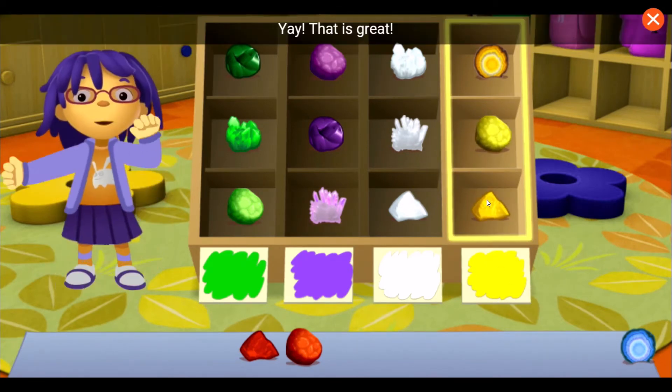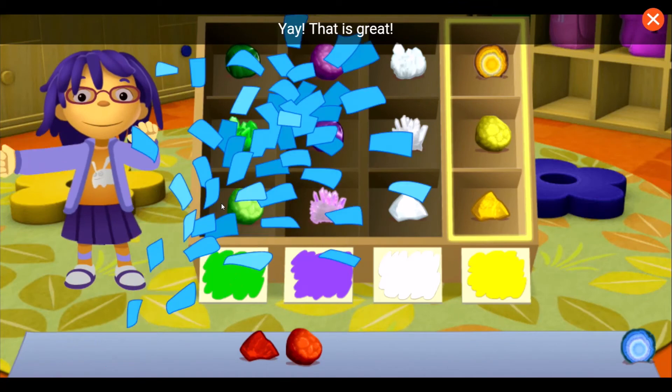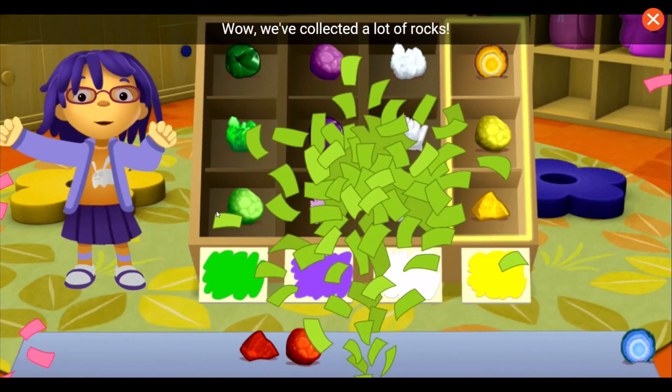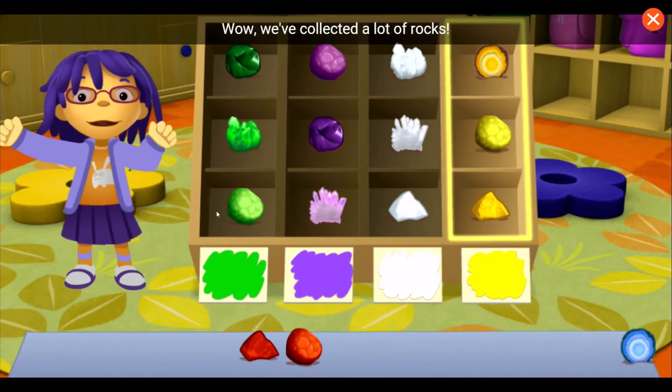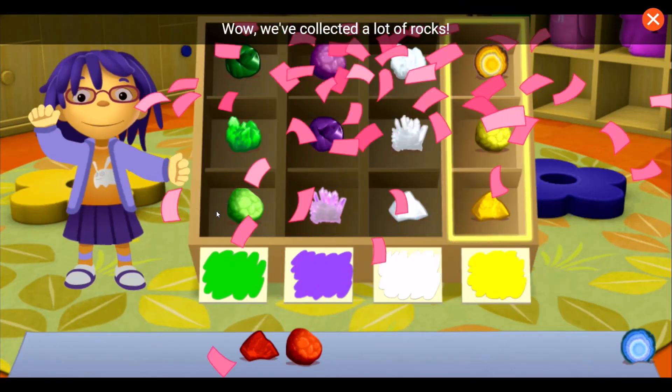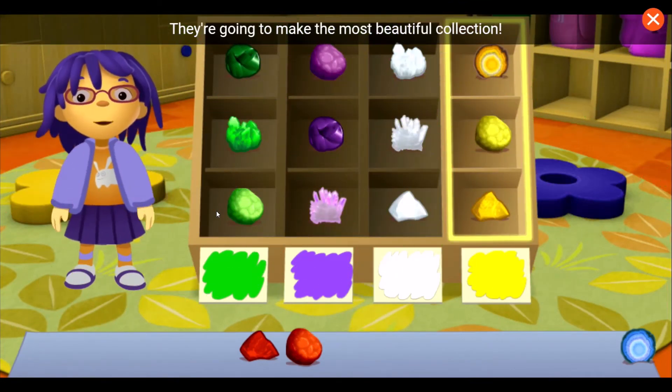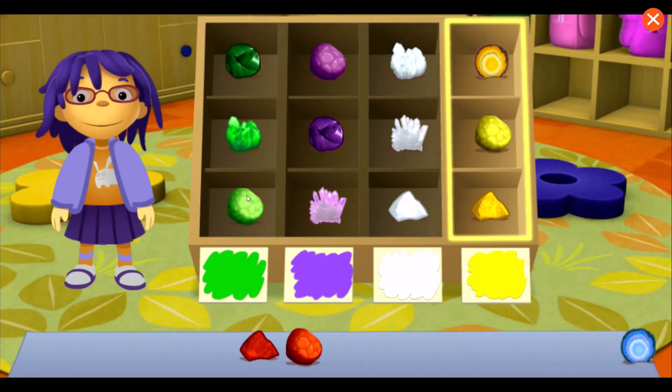Yay! That's great! Wow! We collected a lot of rocks. They're going to make the most beautiful collection.